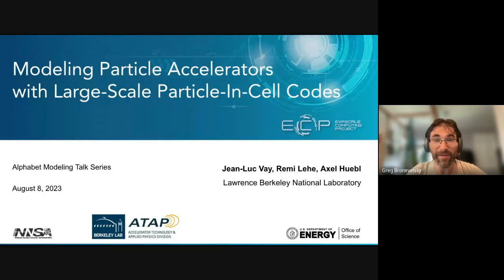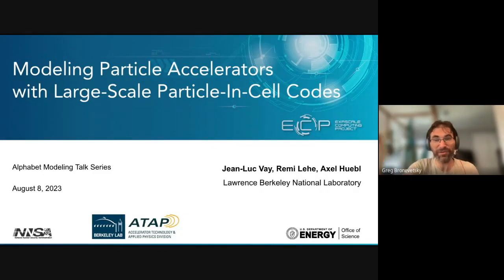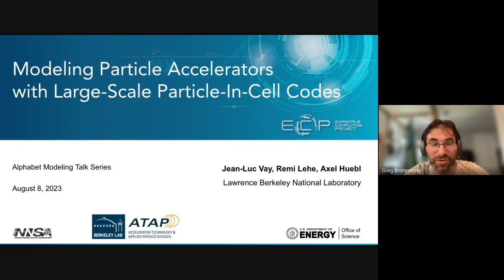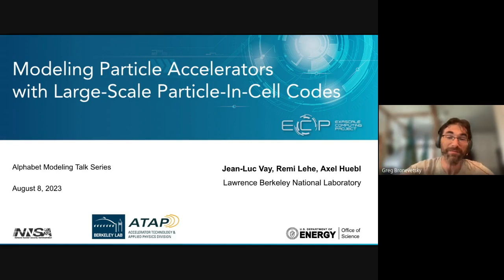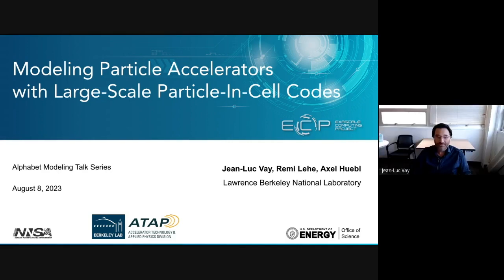I'd like to introduce the Lawrence Berkeley team: Jean Lefay, Remy Leahy, and Alex Hugo. They've been doing a lot of awesome work on large-scale simulations using particle-in-cell codes. Welcome everyone, and thanks for having us today.